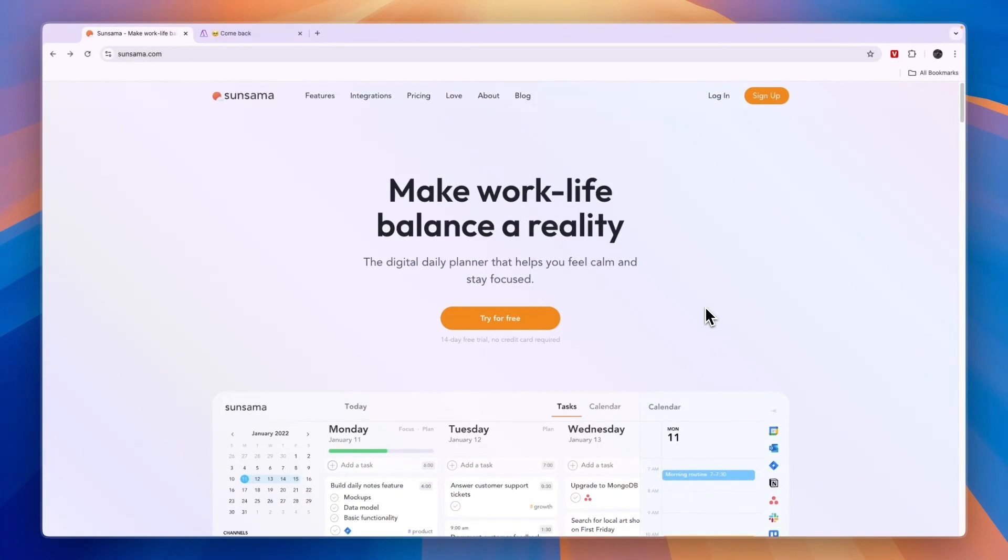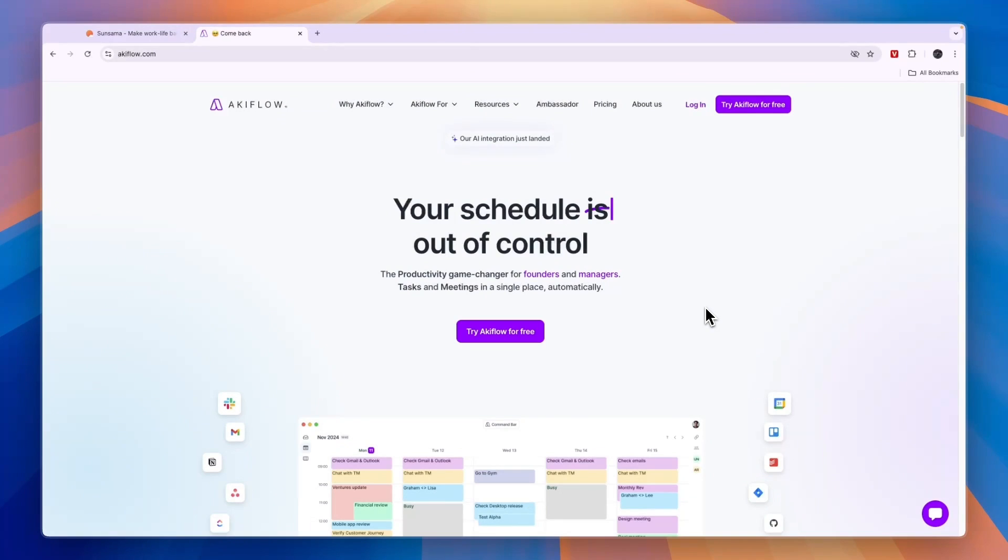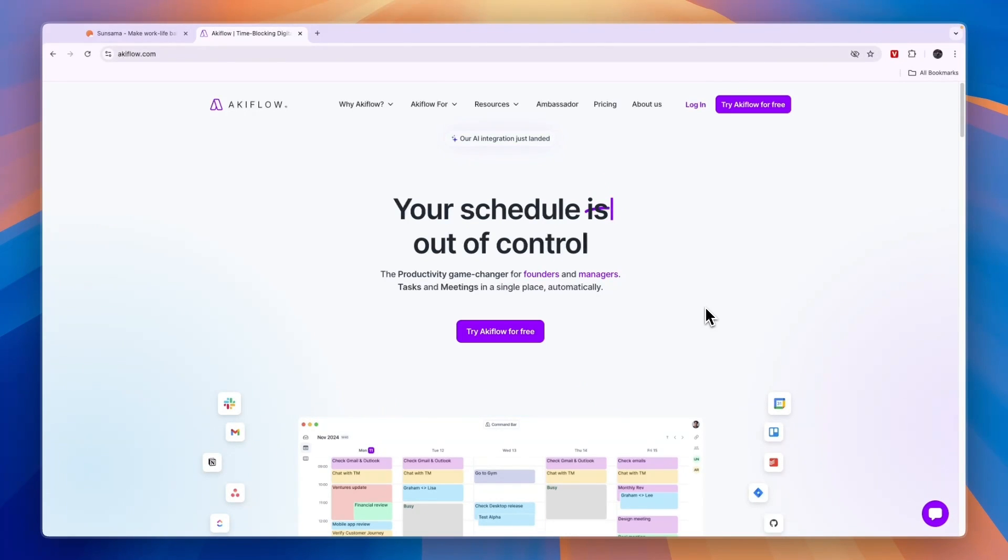In this video, I will compare Sunsama versus Akiflow and tell you which of these scheduling tools may be best for you and your needs. So first, I will tell you what exactly they do and who they are for.